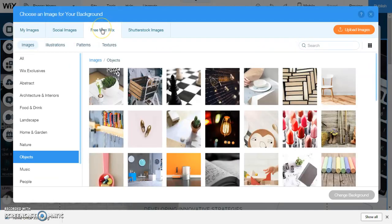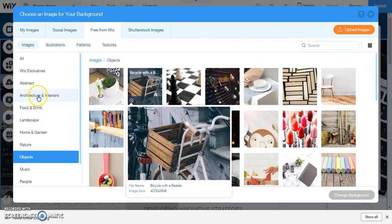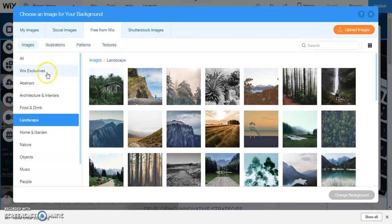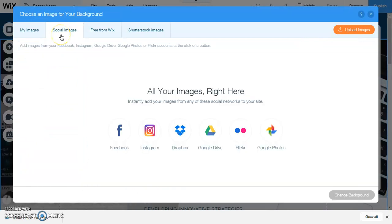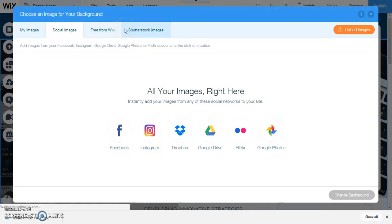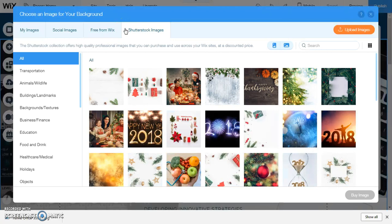You can link to your own images on your social networks such as Facebook, Instagram, etc. You can use Shutterstock images but be warned you will probably have to pay for most of those.